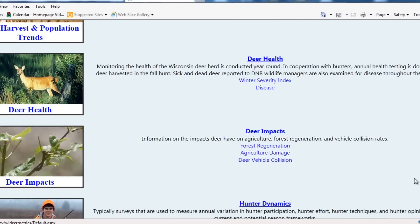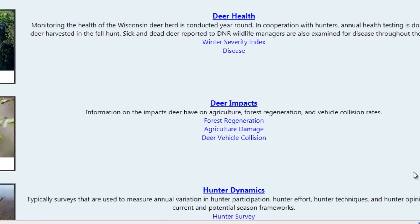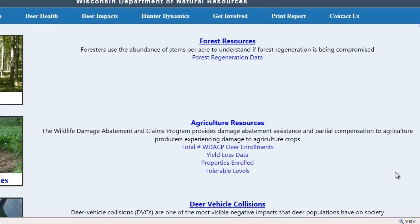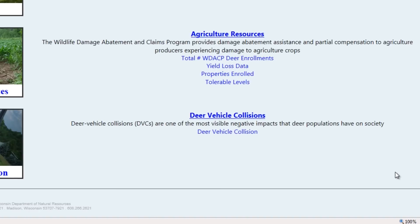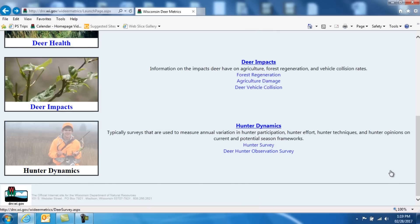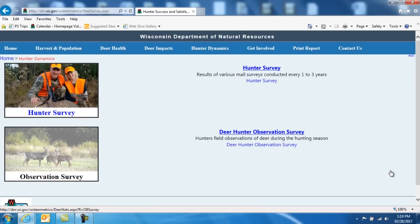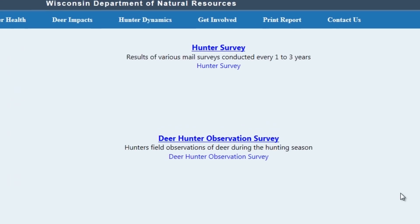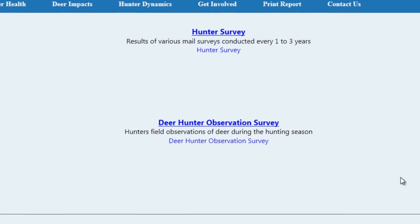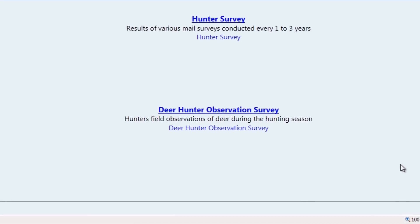Going back to the homepage again and down to our third category of Deer Impacts, this is broken down primarily by forest resources, agricultural damage information, and car-deer collision information. Moving to our final category of Hunter Dynamics, you can look at a variety of hunter surveys, as well as information that hunters report of animals seen while they are hunting.